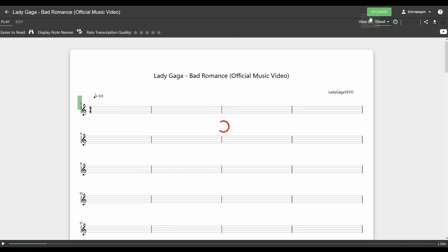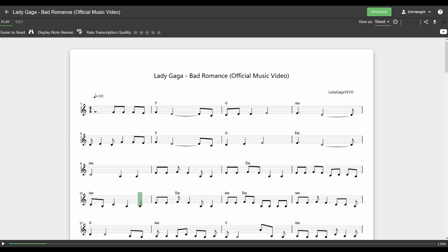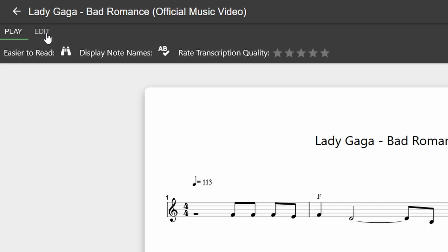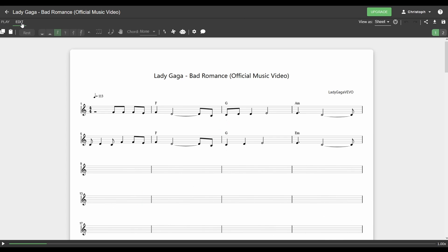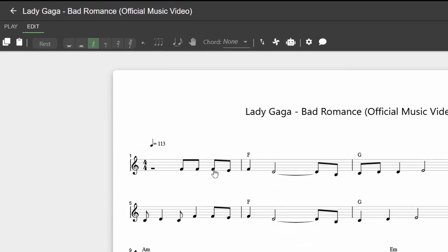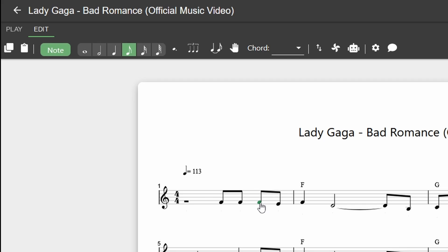If you have noticed an error in the transcription or just want to give it your personal touch, you can check out the edit mode in the top left corner over here. Now, in here, you can edit single notes by clicking on them, dragging them down or up and changing their length in the top bar over here.